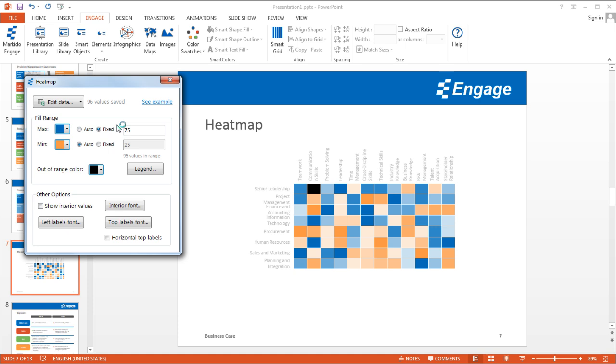But like I said, what I'll do is I'll just keep it to auto because I want to show all the values in the range.